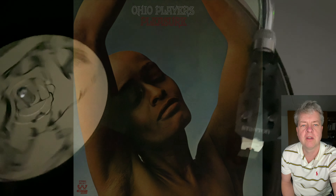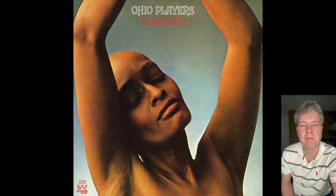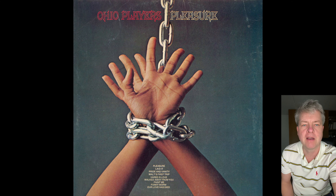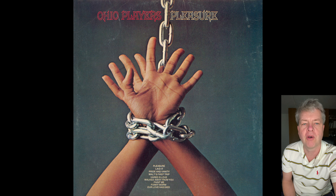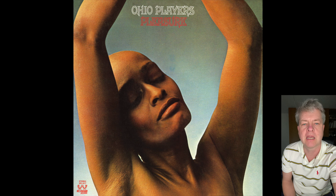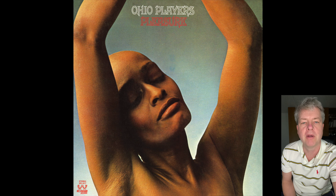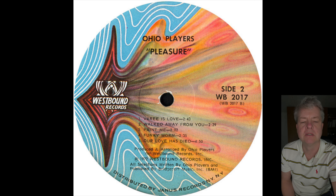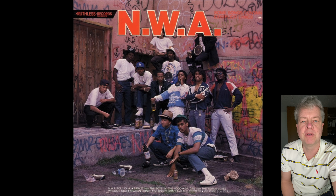We continue with another one from Ohio Players, from the album 'Pleasure' from 1972. On this album you can find the track 'Funky Worm,' and this track is basically sampled all over. It's used many many times by Dr. Dre, Snoop Doggy Dogg, and the whole G-Funk era. We start by listening to a sample from the track. And here on the debut from NWA, 'Dope Man' from 1987.